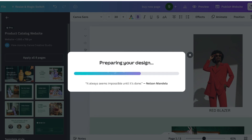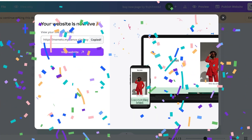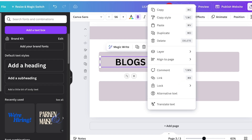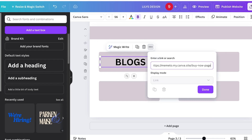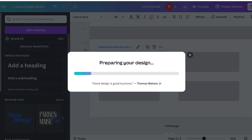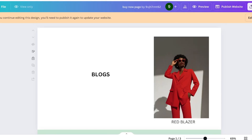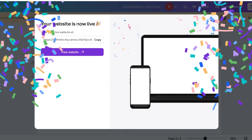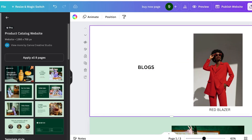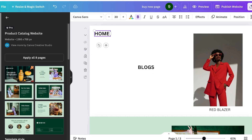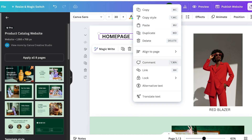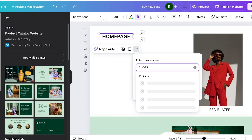Copy the blogs page link, go into your original website, and hyperlink the Blogs button: click the three dots, click Link, paste in the link, and click Done. Publish your original website. Then go back into your blogs page, click Edit Design, and add a 'Home Page' button so visitors can click it to return to the home page. Click Link and paste in the home page link, then publish that page too.